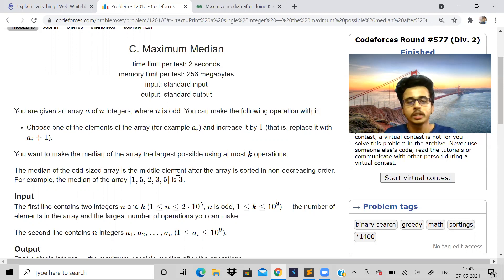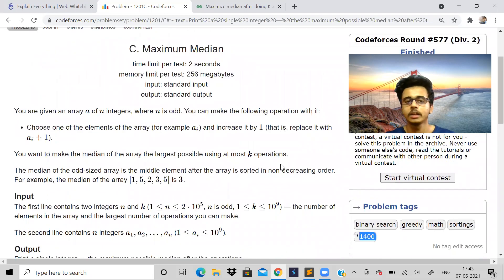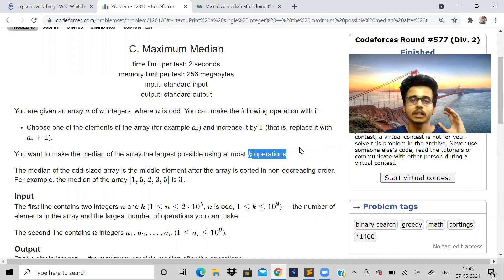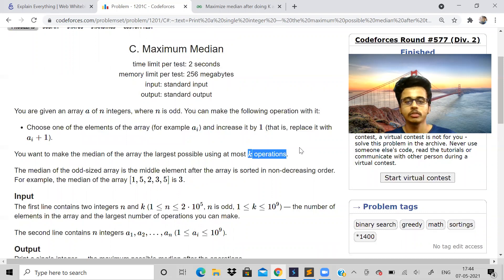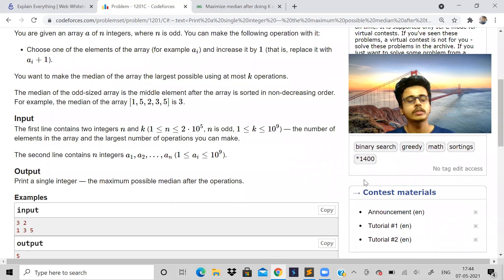Don't get too excited thinking that solving one problem guarantees everything will be fine — it's not guaranteed. But if you can solve problems at the 1400, 1500, or 1600 level on Codeforces, you could have cracked Hack with Infy. It's an advanced test, not child's play. The practice questions officially provided for Hack with Infy are apparently quite different, so Codeforces is the best place to practice. If you're in your first or second year, start now and these contests will become easier.